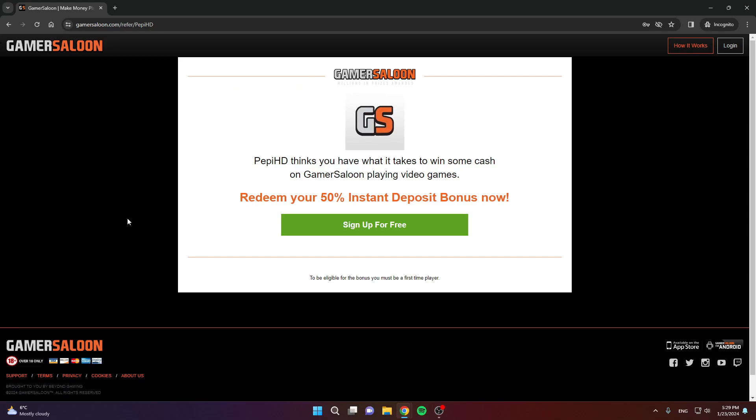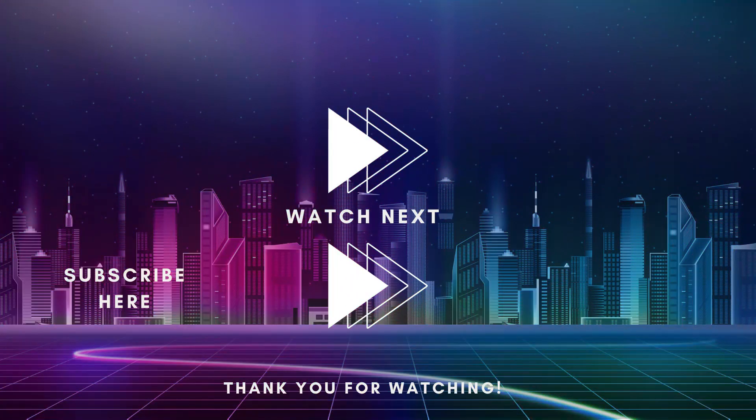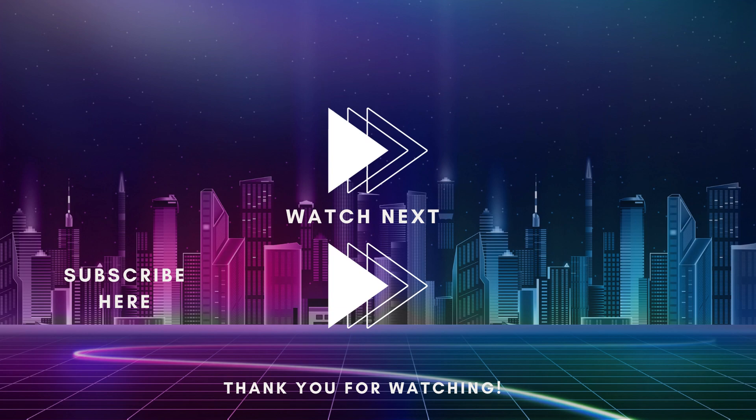Don't forget to use my link if you want to make an account. It will only help you, and it's a great bonus. I hope to see you in the next one.